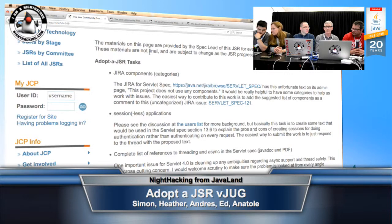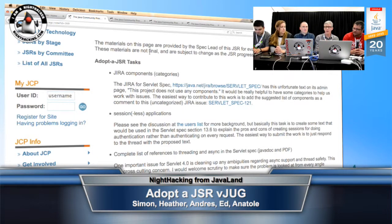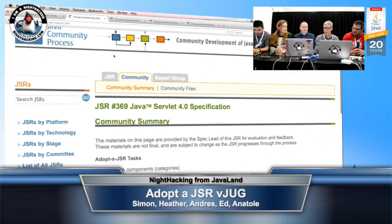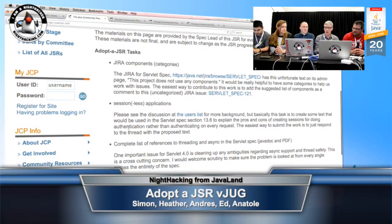This is the JSR for one of the oldest APIs we have in Java EE - the Servlet API. It's a very stable thing that's been around for a long time, so the kinds of contributions we need for Servlet help are more in keeping with that incremental improvement nature of the changes to the spec. I've updated the adopted JSR page - if you go to jcp.org, put in 369, and click on the community tab, you can see some adopted JSR tasks.